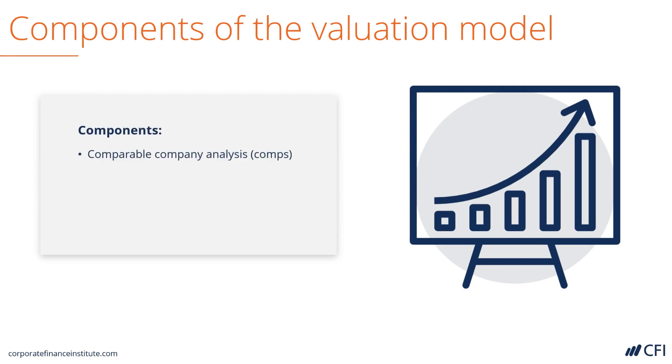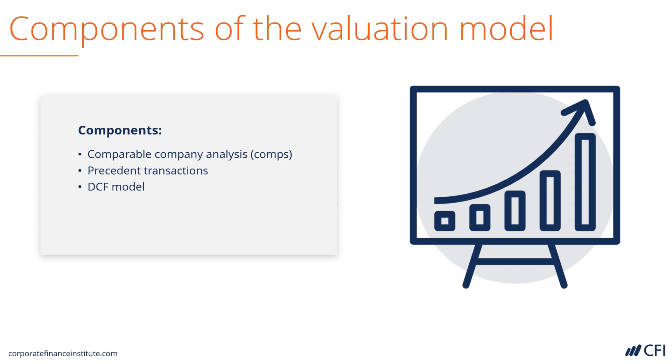The first is comparable company analysis, or COMPs for short, which looks at trading multiples. Then there are precedent transactions, which look at past mergers and acquisitions. And finally, there's the DCF model, which performs a traditional discounted cash flow analysis to get the intrinsic value of the business.